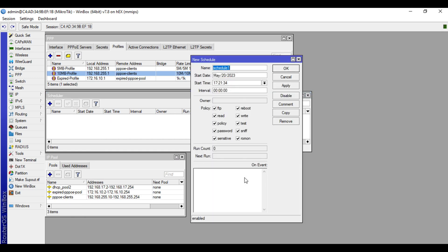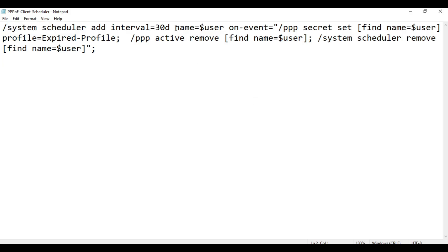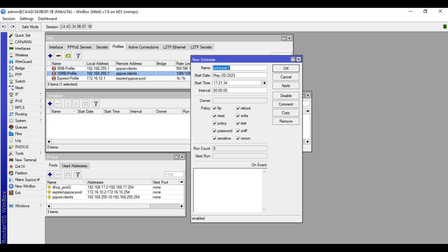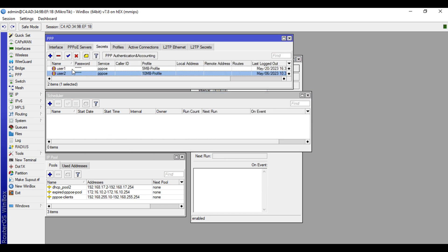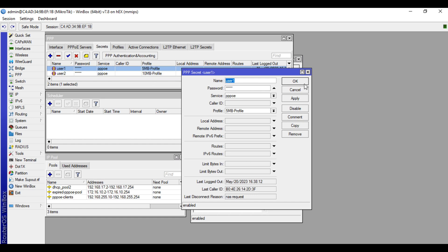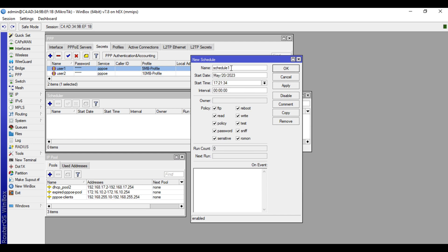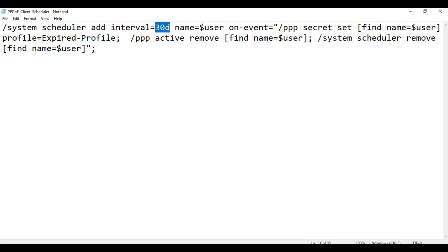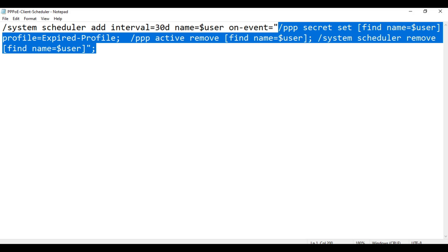The name of that scheduler, based on the script, will be named after the user that dials the PPPoE server. So for example, if user one dials the PPPoE server, the name of this scheduler will be 'user one'. The interval is 30 days, and in the on-event field this script content will be placed.